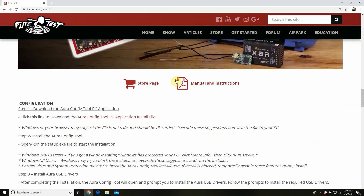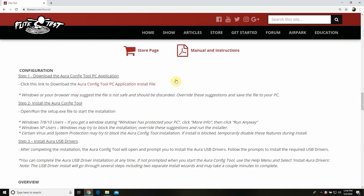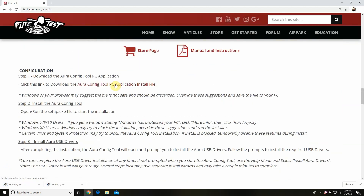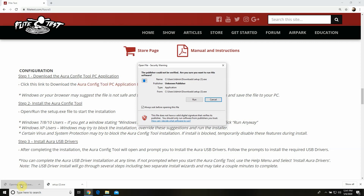I'm going to scroll down past the videos and go to where it says configuration. The first step is to download the configuration file — you'll see the link right there. Click on that download link. It's downloading right now. This is going to take a little while depending on how fast your internet is. Ours is downloaded and we're going to go ahead and open it up.